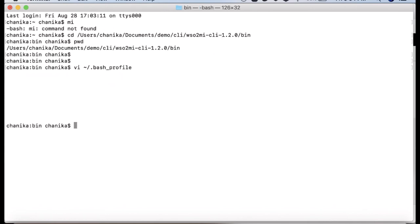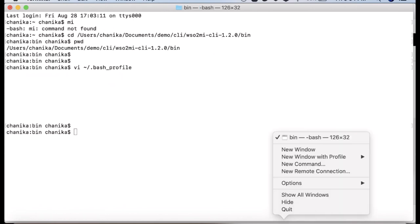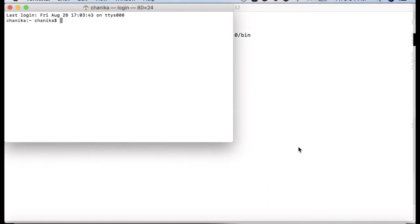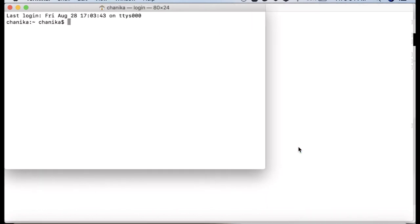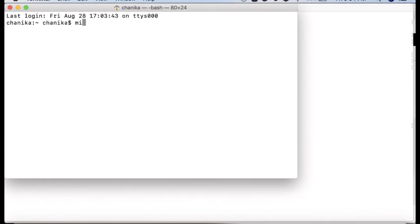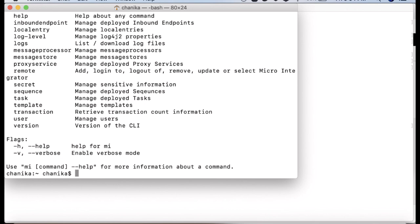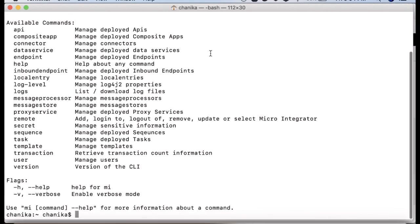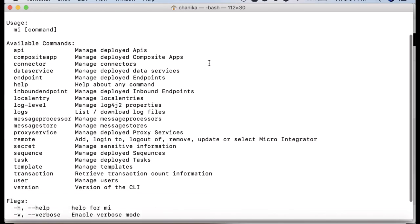Once it is done, you can execute commands to monitor artifacts and perform admin tasks. For example, the MI command gives options available with the CLI tool. Let's see how to monitor created artifacts in the next video.